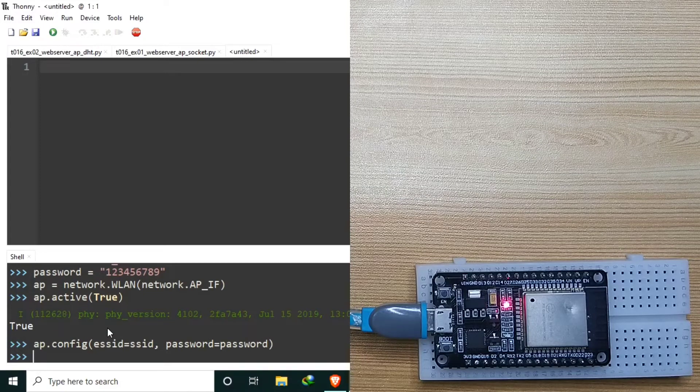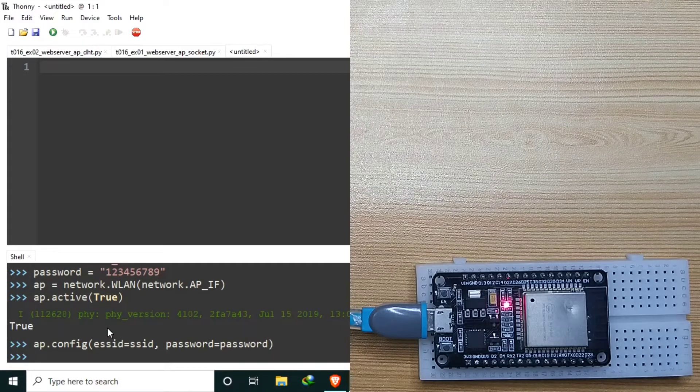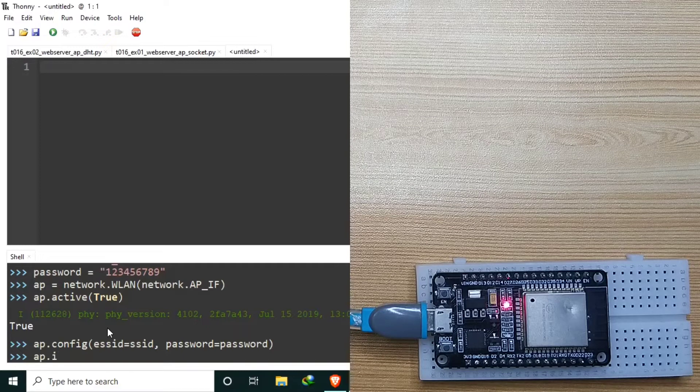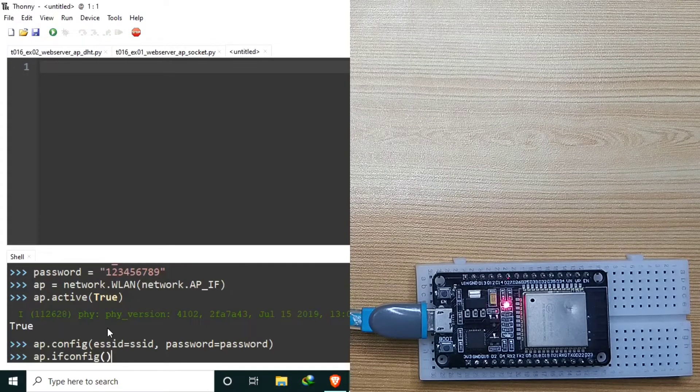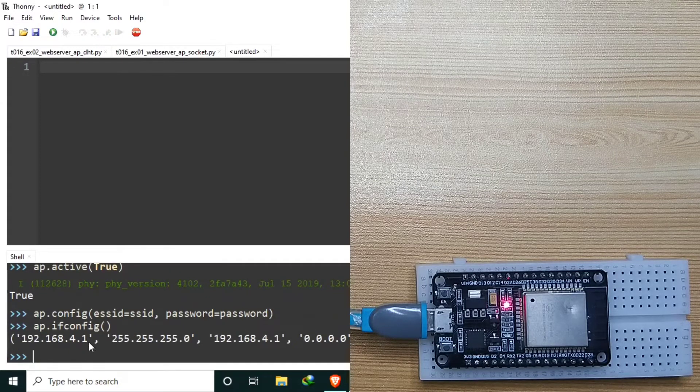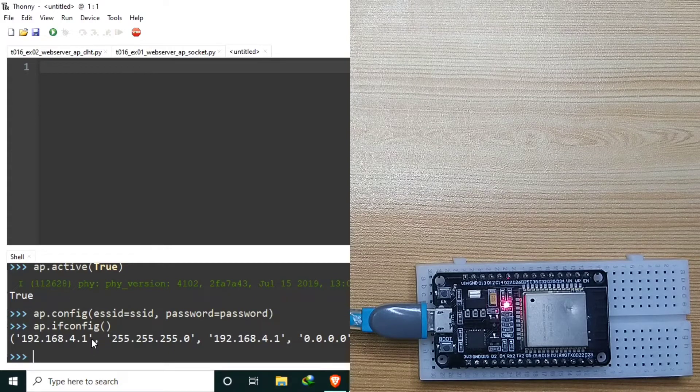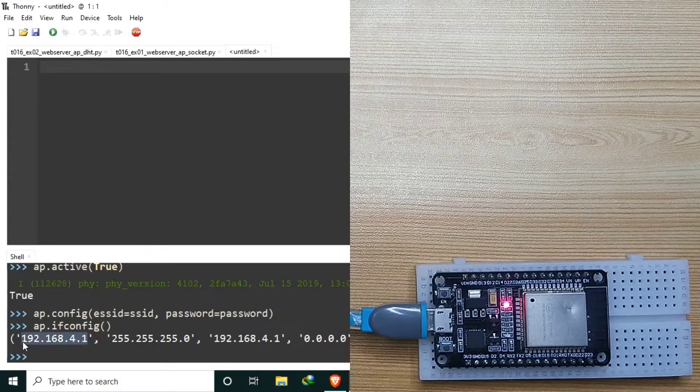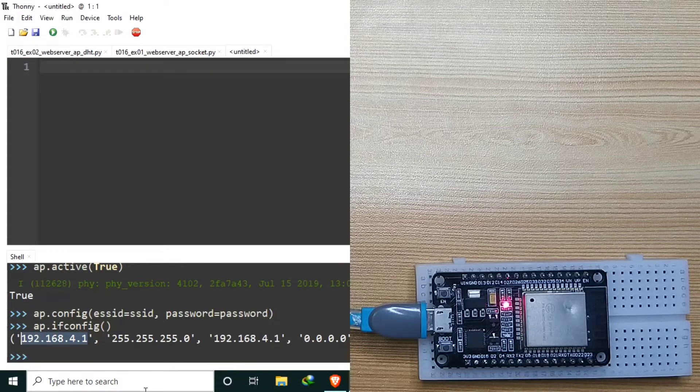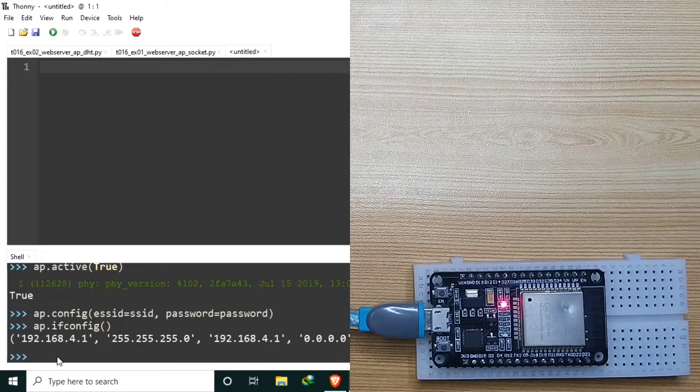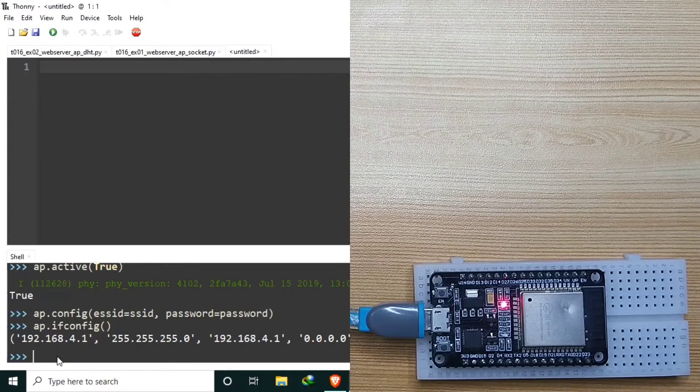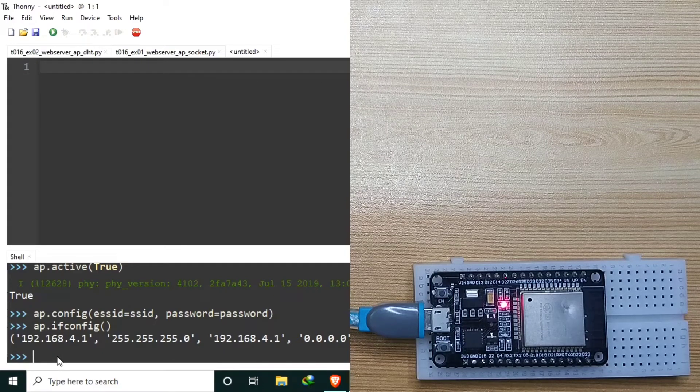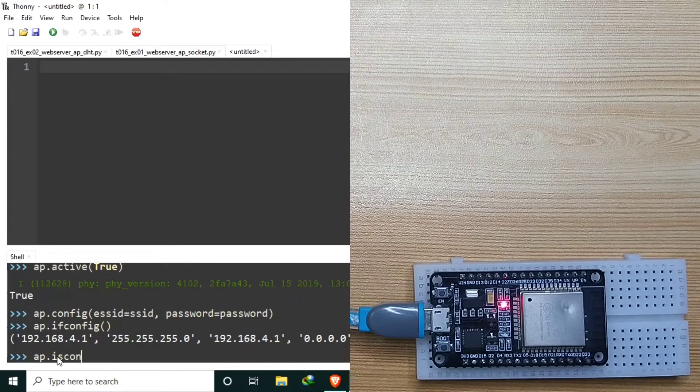To get the IP address of the access point, call the ifconfig function, that is AP.ifconfig. The current IP address of ESP32 is 192.168.4.1. To check if there is a station currently connected, we may call the isconnected function. Of course, currently it is false.